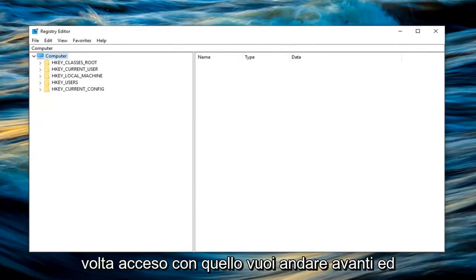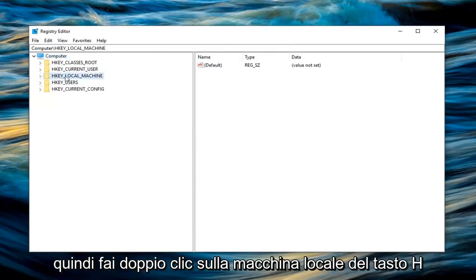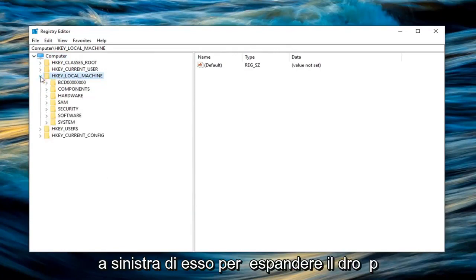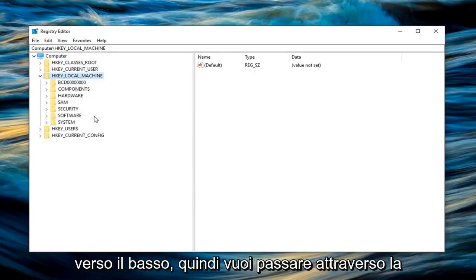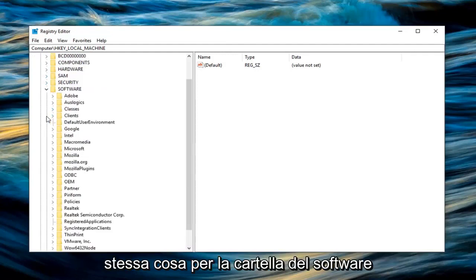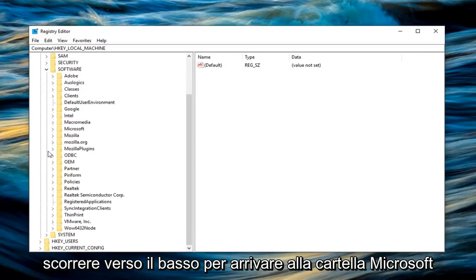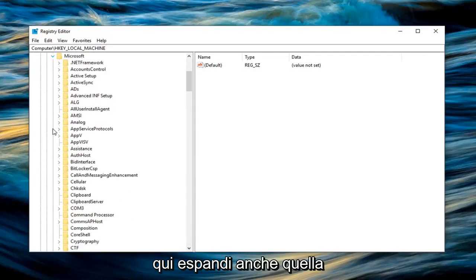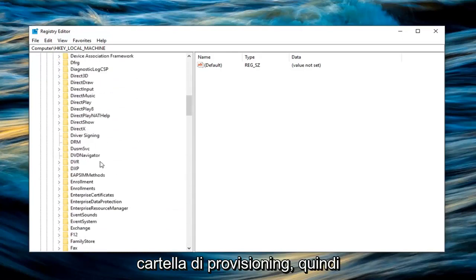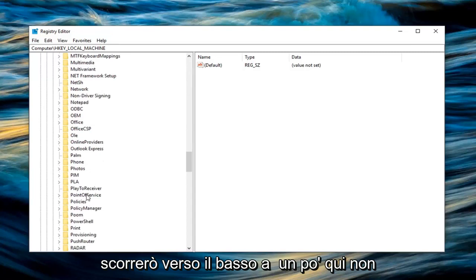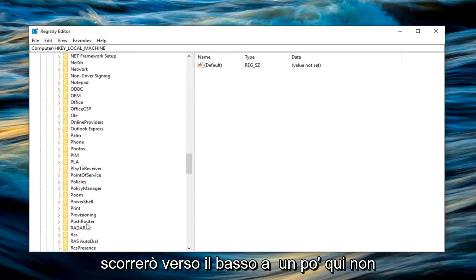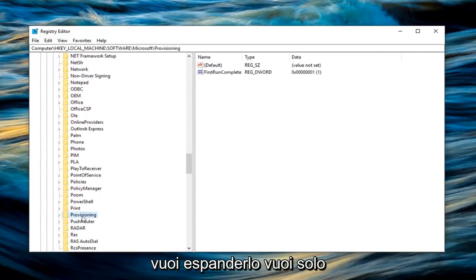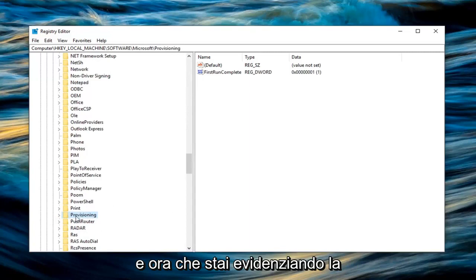Once you're done with that you want to go ahead and expand the HKEY local machine folder. So either double click on HKEY local machine or left click on the little arrow to the left of it to expand the drop down. Then you want to go through the same thing for the software folder. Scroll down until you get to the Microsoft folder here. Expand that one as well. And now you want to left click on the provisioning folder. I'm going to scroll down a little bit here. You don't want to expand it. You just want to left click on it one time.